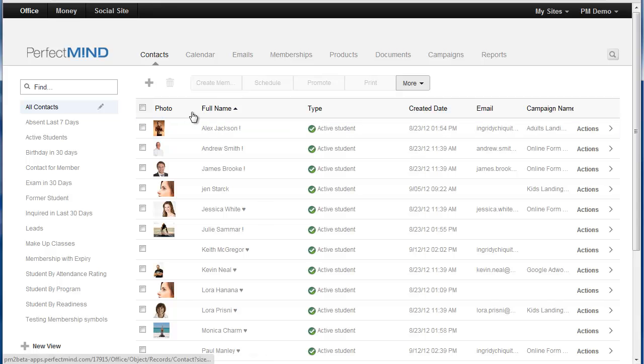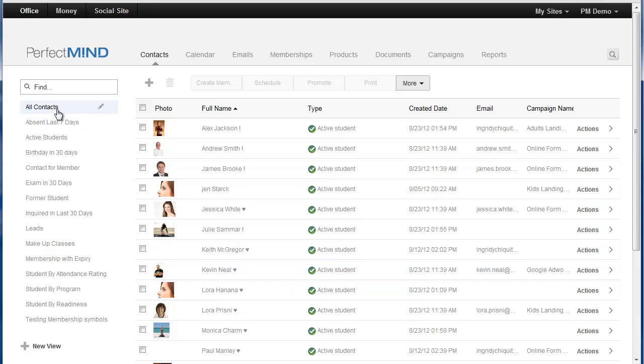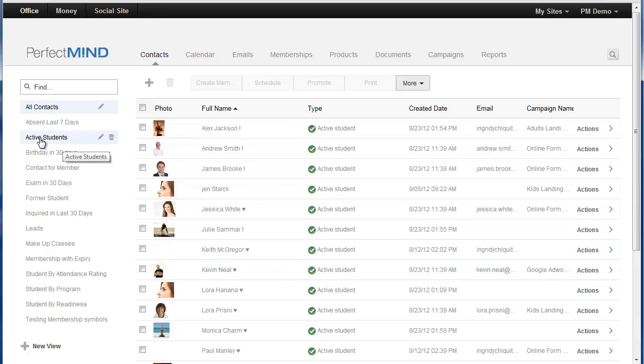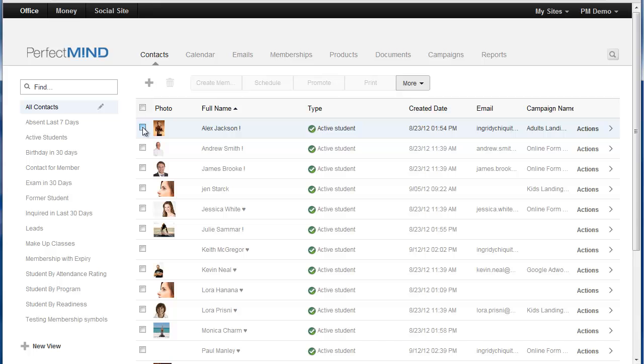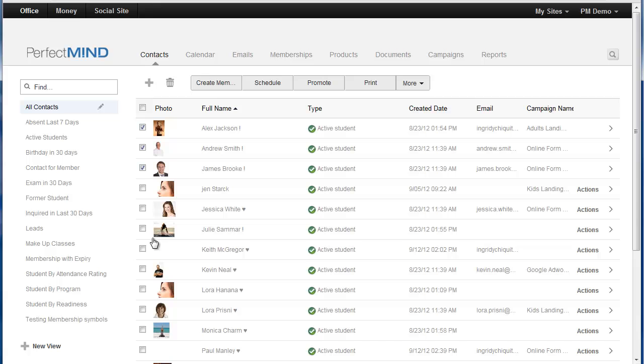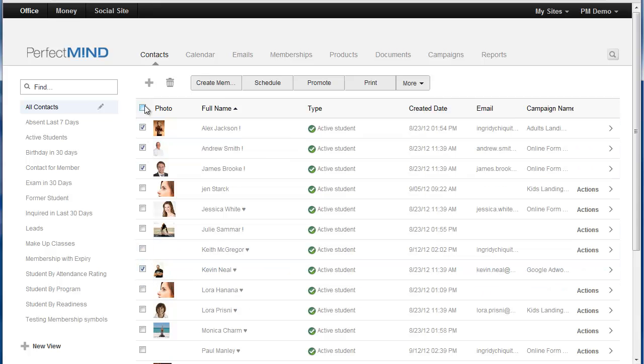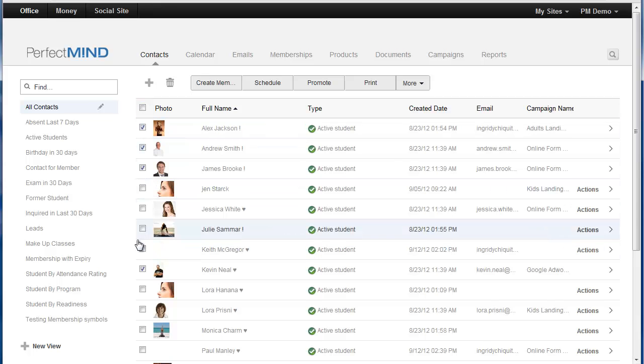So when you're looking at your contacts here, we see we have active students here, we're looking at all contacts. You could go straight to your active student view if you wanted to do this. But you can book multiple people into a class. You can book say for instance Alex, we could take Andrew, James, and we could take say for instance Kevin. You could take as many people as you want or you could simply select right here next to photo and it would highlight everybody. We could book everybody into a class at once.